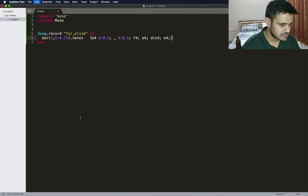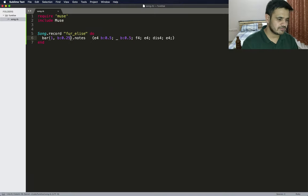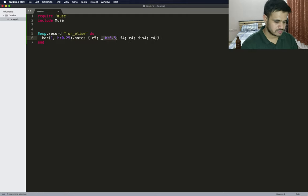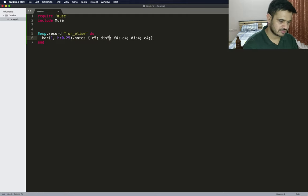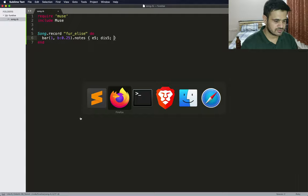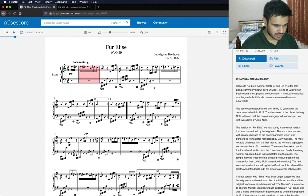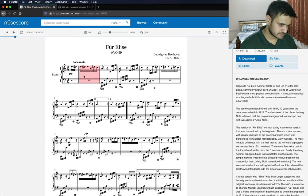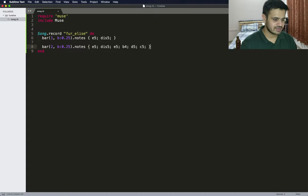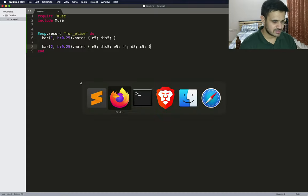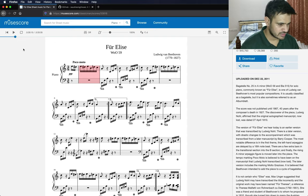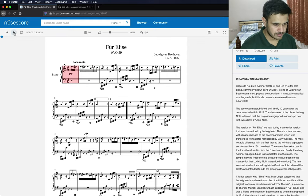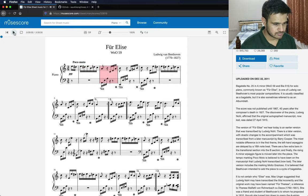I'll create the first part first and hopefully it should run. To create the first bar I just have to do something like this. I'll let each beat be 0.25 and the notes are E5, D sharp 5. The first bar has just two notes and then the second bar has multiple notes.